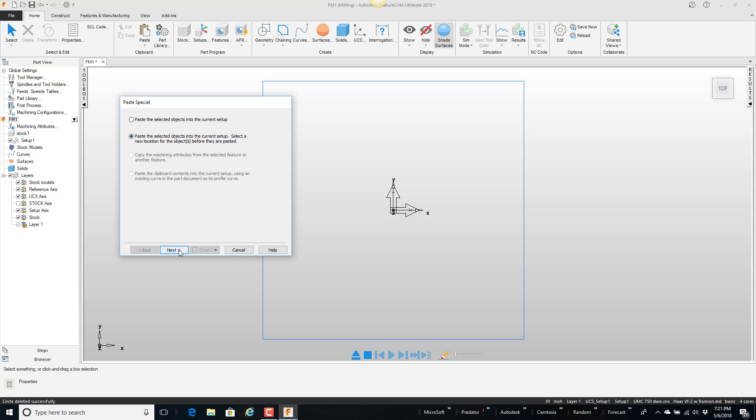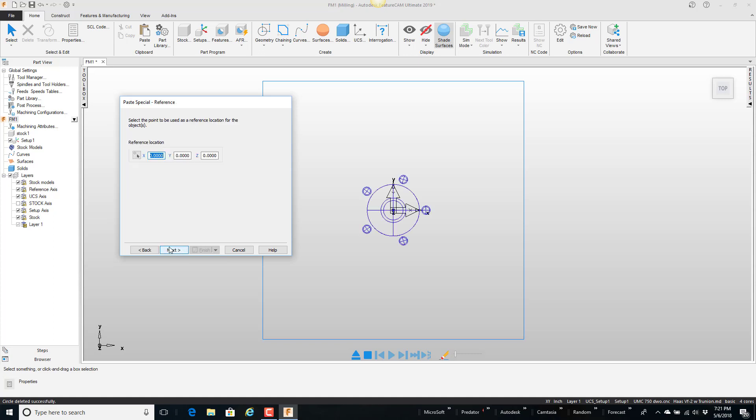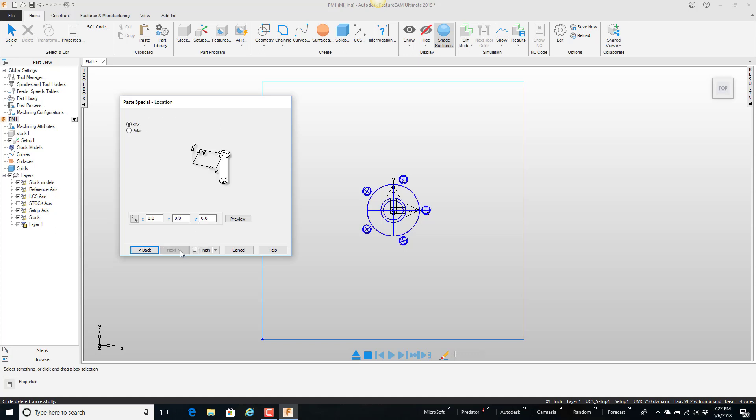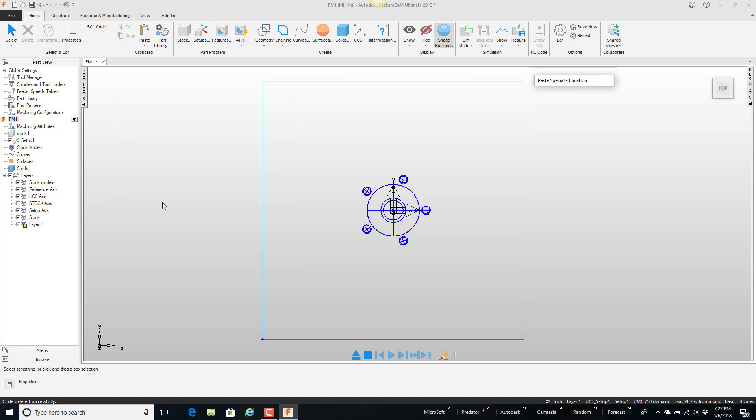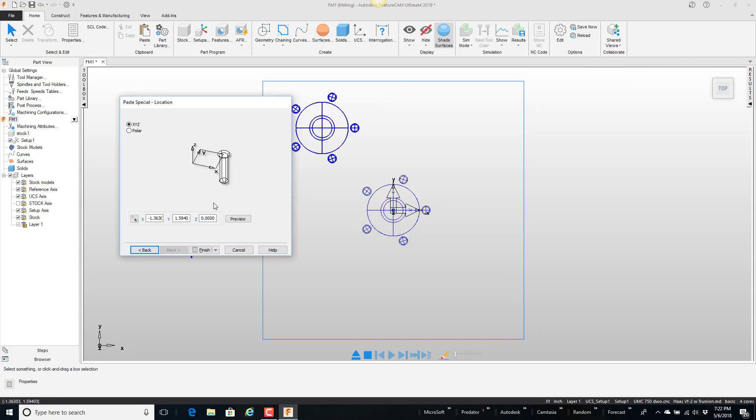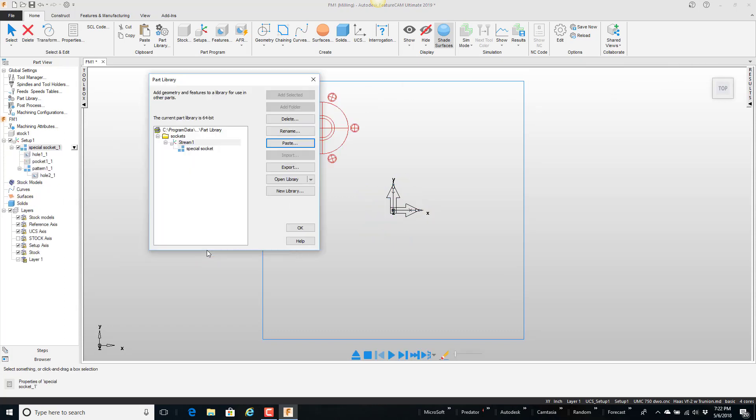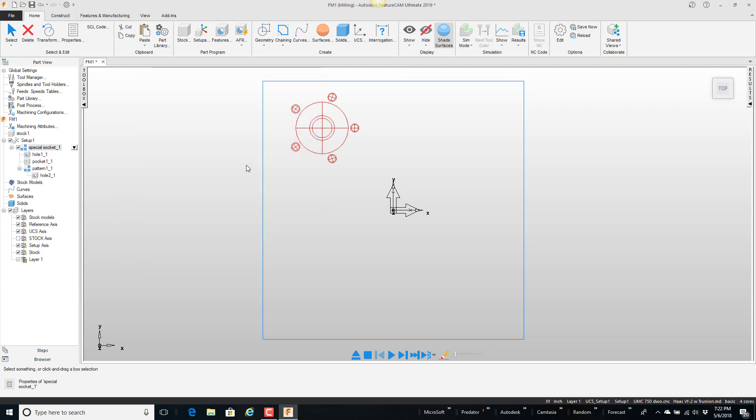So I'm going to say next. And basically the first thing I want to know is the reference location. Well, since I put it at zero, zero, zero, I can just leave that. Go ahead and say next. Now it wants the new location. And I'm going to tell it it's supposed to be up here. And then just go ahead and say finish. And now you can see what it's done.